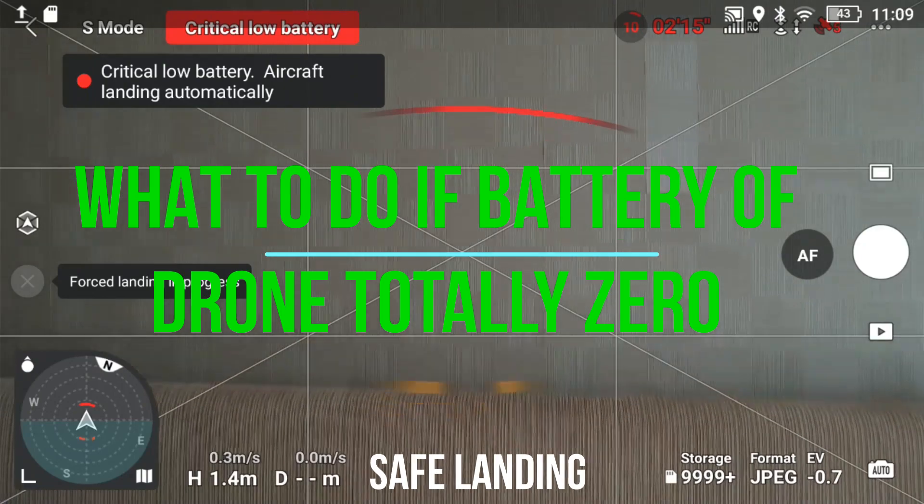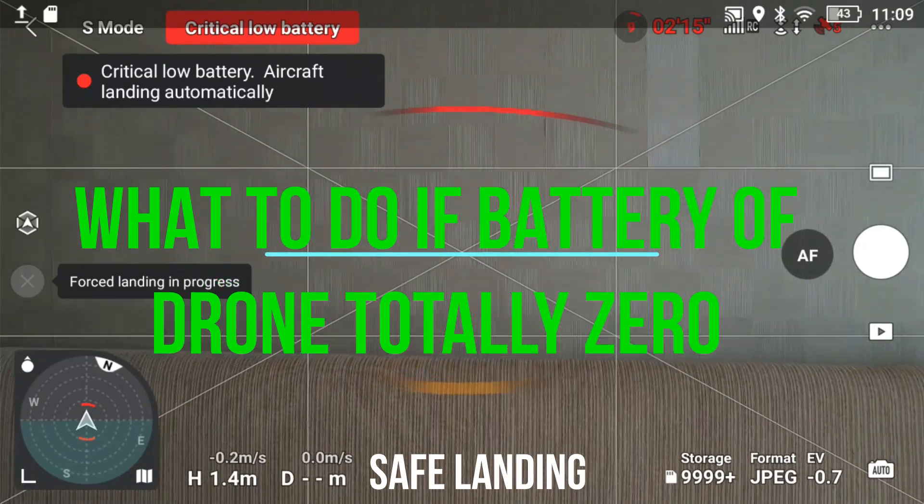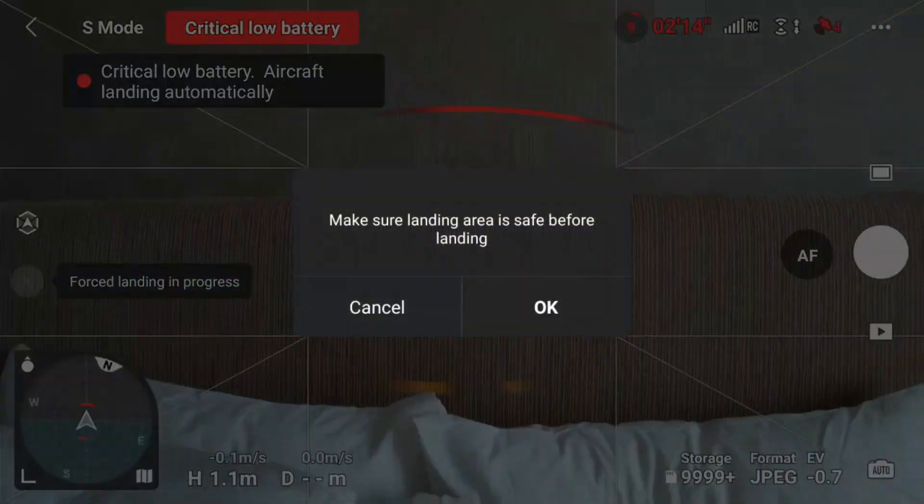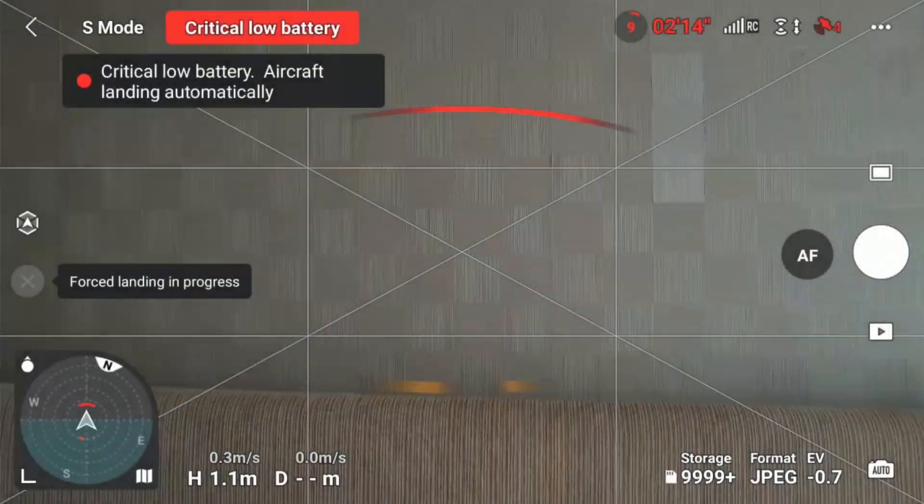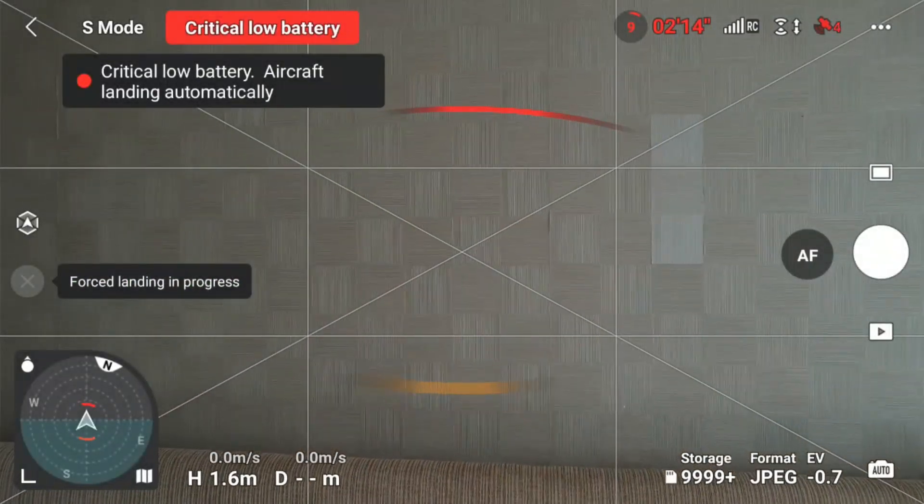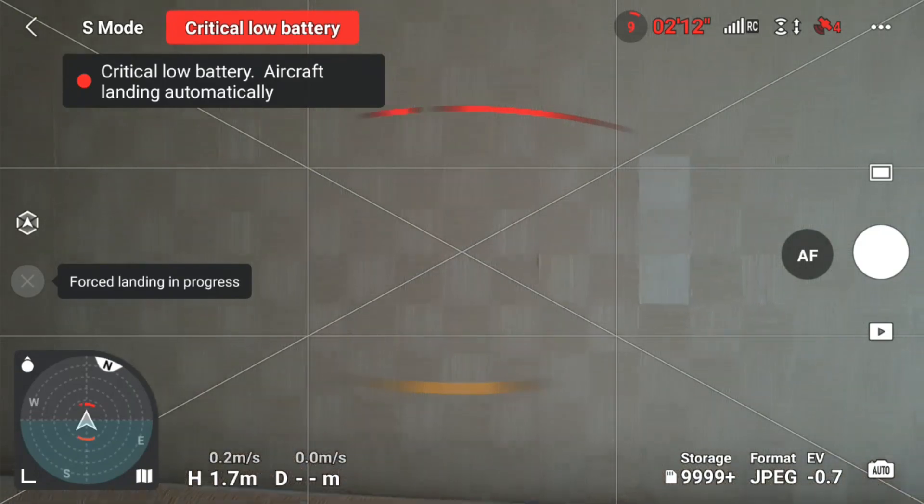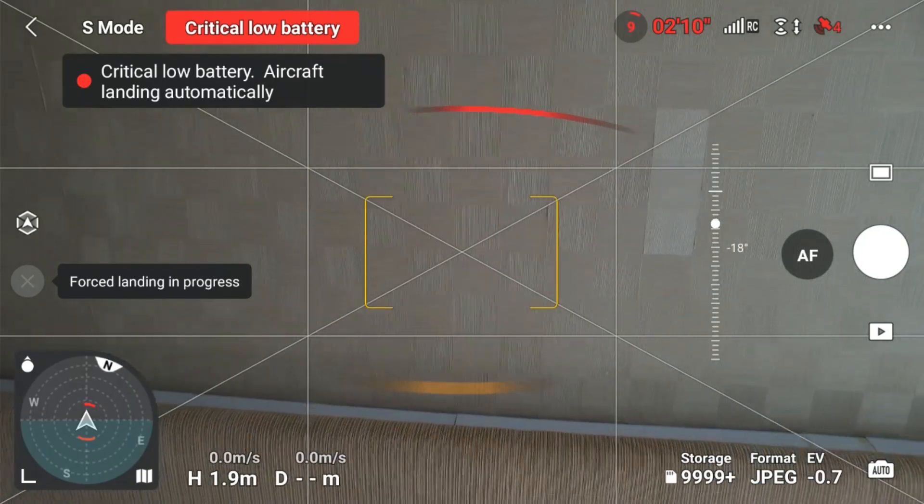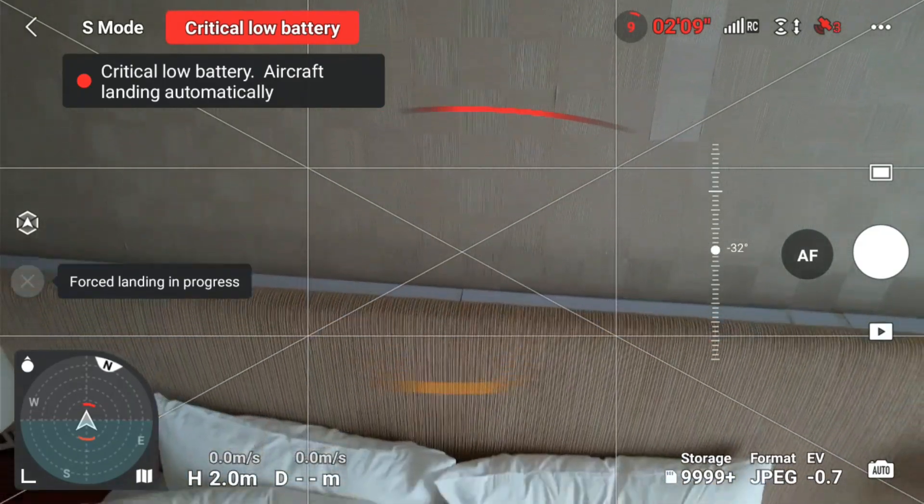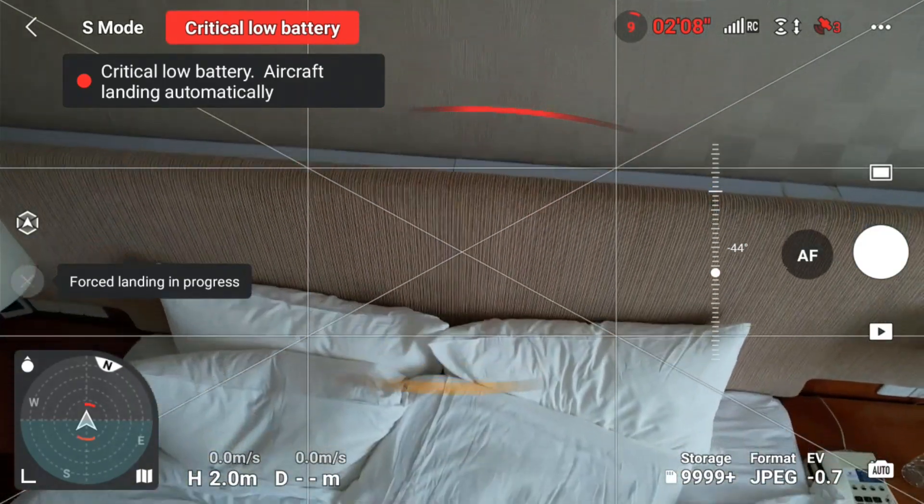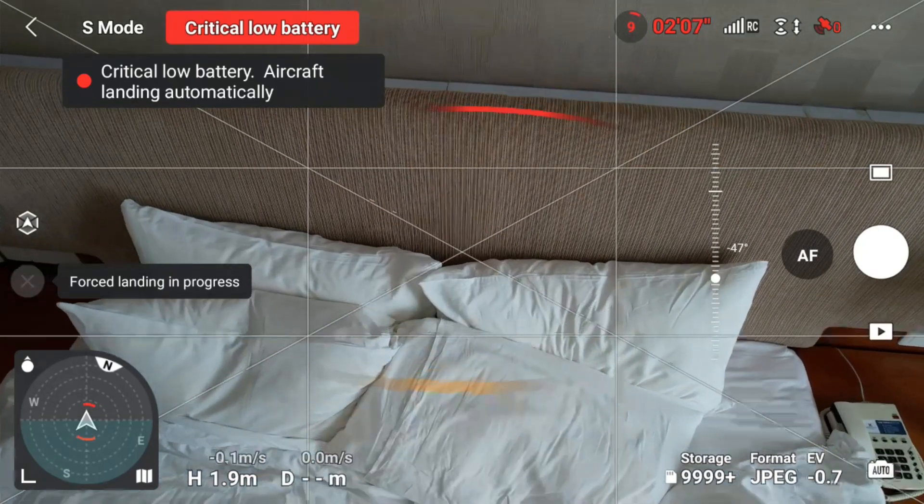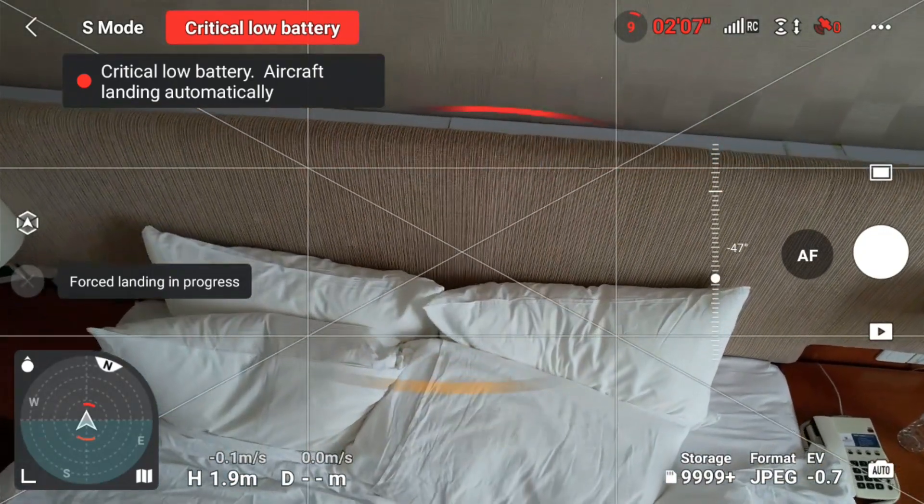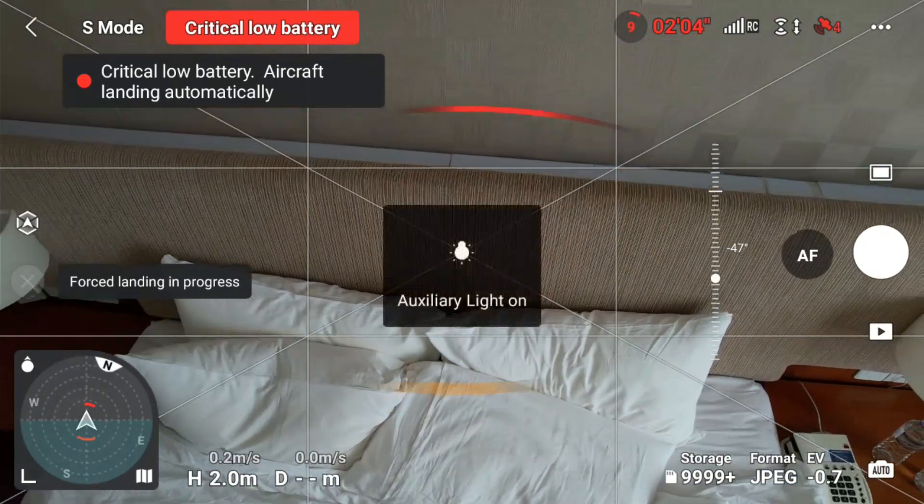Hello everyone, today I'm going to tell you about drone safety and what happens if your battery is low. Sometimes this happens suddenly when you don't notice the screen, and you get a low battery warning.